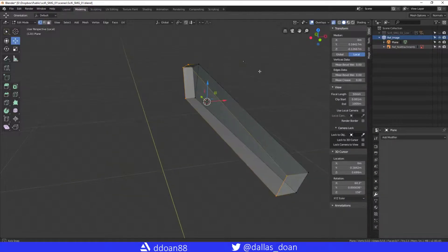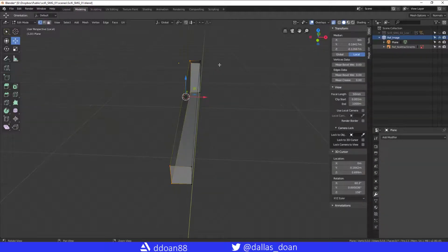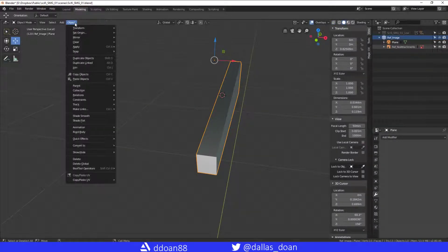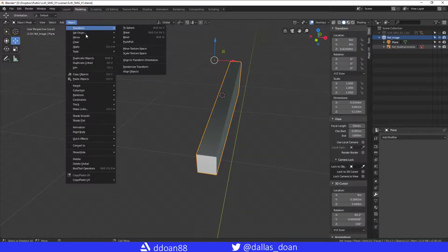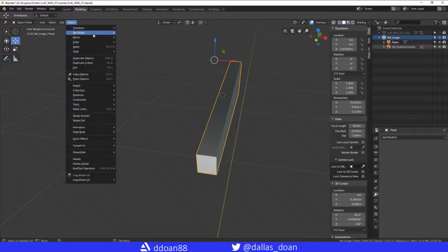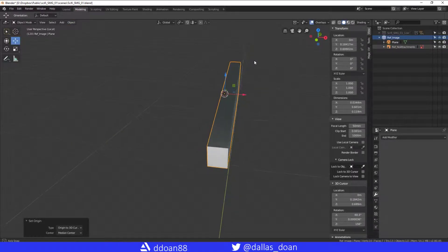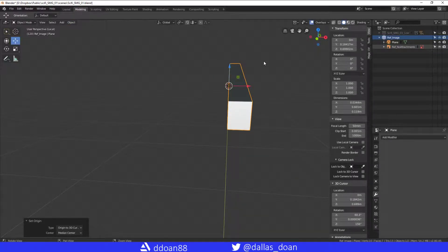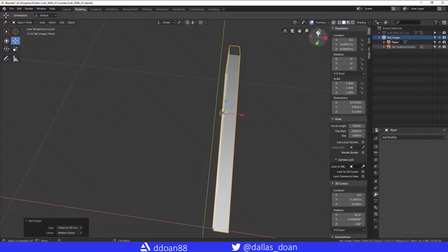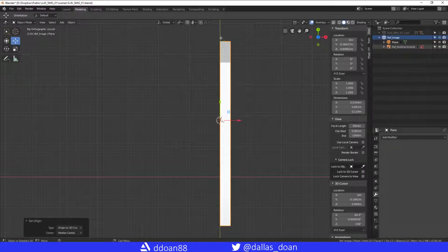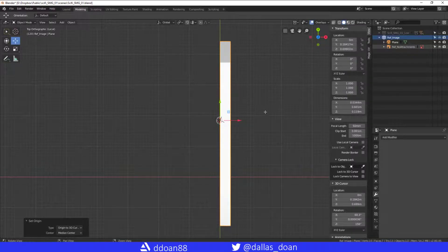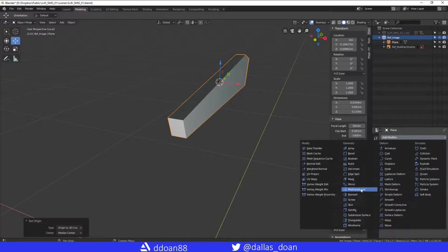Right, so now the 3D cursor is there. And what I can do from now is I can go to object mode. I can go to Object, I can go Set Origin to 3D Cursor. So now it's literally perfectly right in the middle. If I go to the top view, right on the x-axis, perfect. And then now if I go to Mirror.